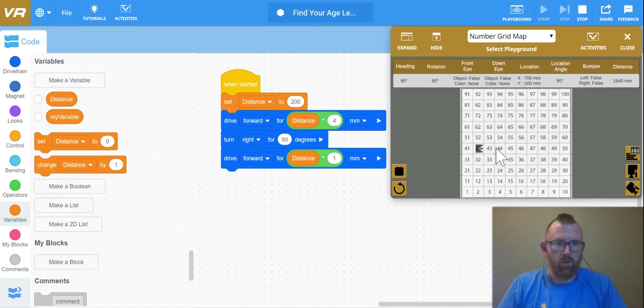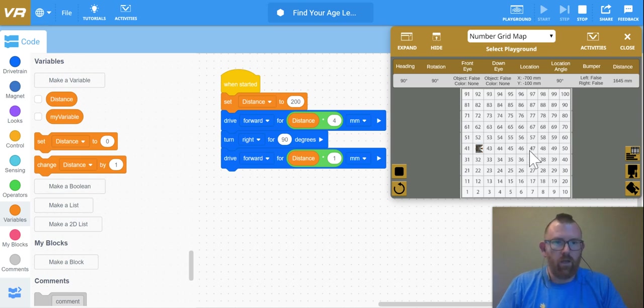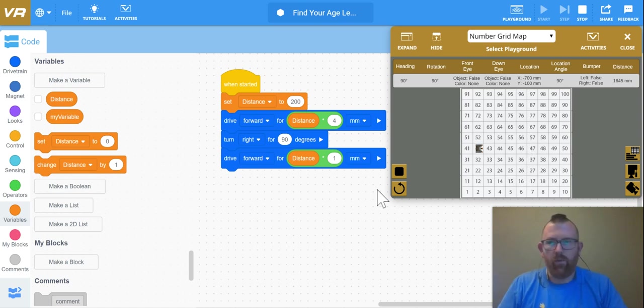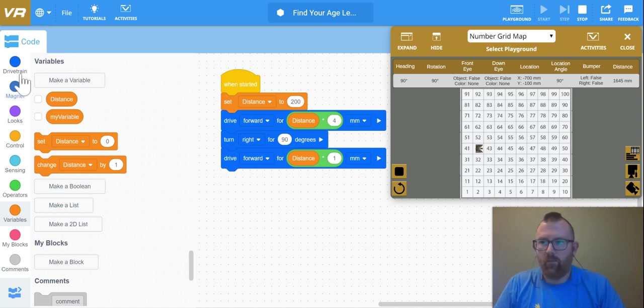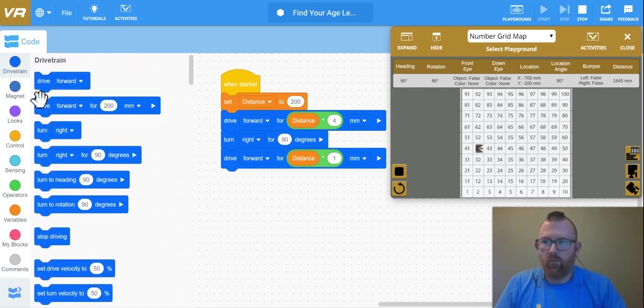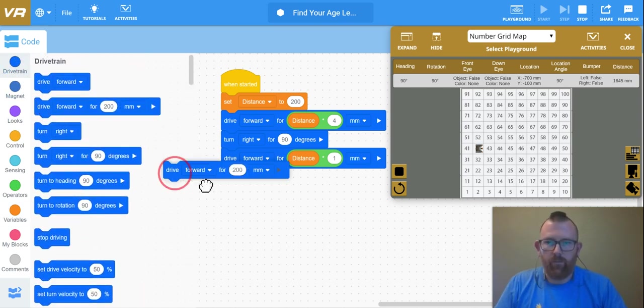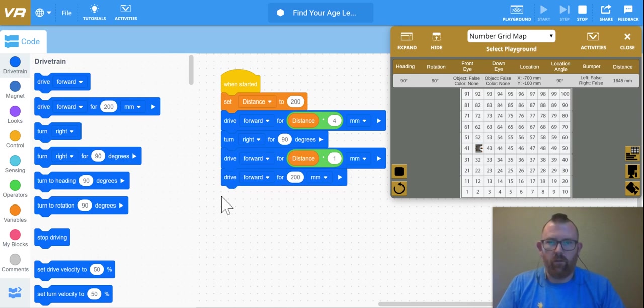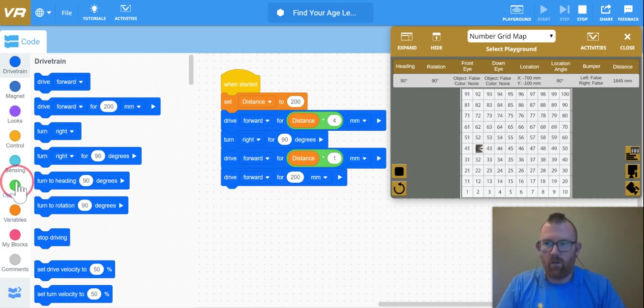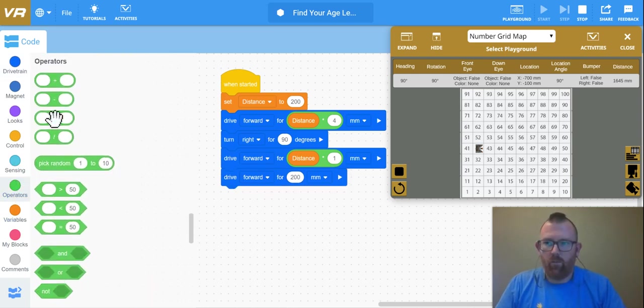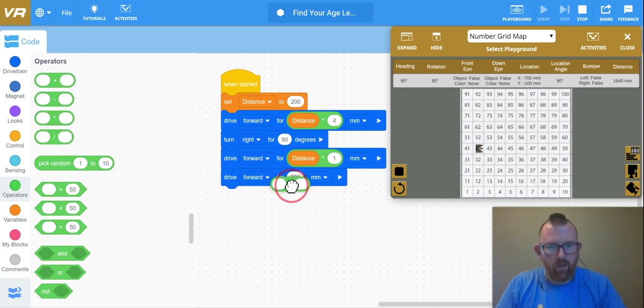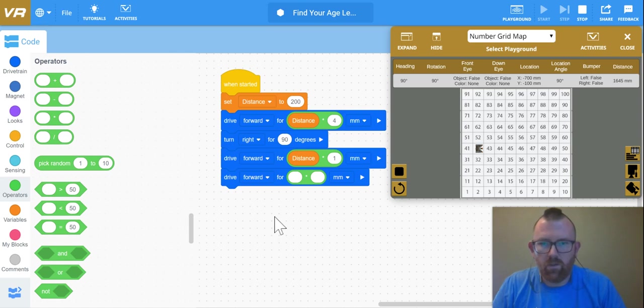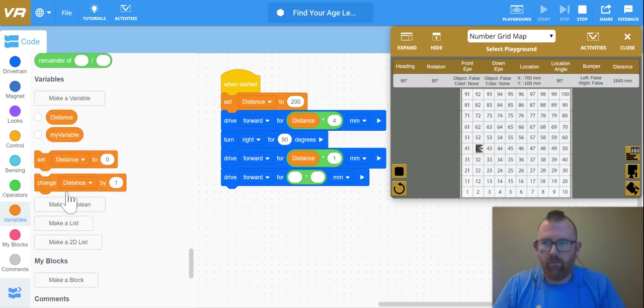So I need to go ahead and figure out what it would take to go 1, 2, 3, 4, 5 blocks forward from here, and then one block up. So again, I'm going to bring in my drive forward and bring in my multiplicator, operator, I'm just making up new words, and my variable.